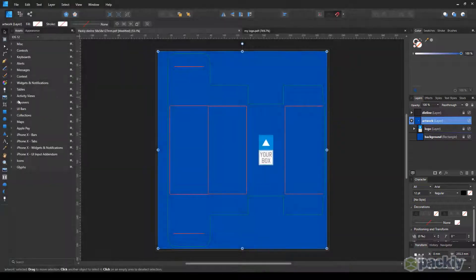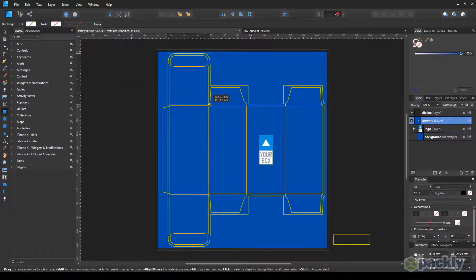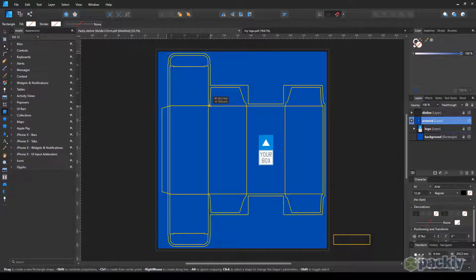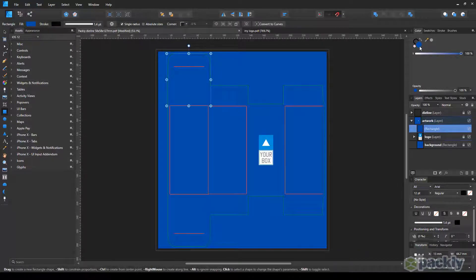Pick the rectangle tool once again. This time use it to cover the top flap of your box. Make sure you reach the green outside bleed lines. Choose a color you want for your flap.